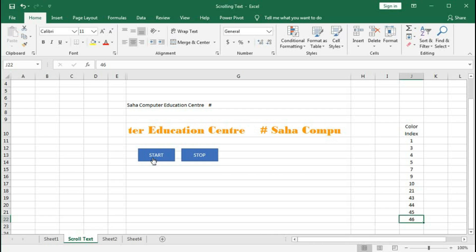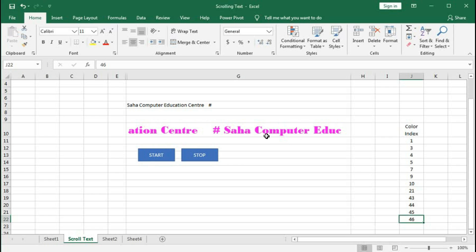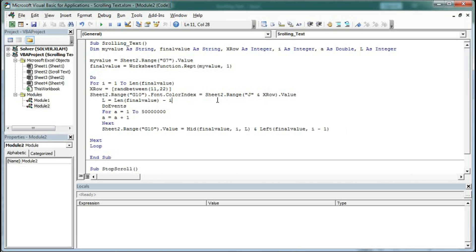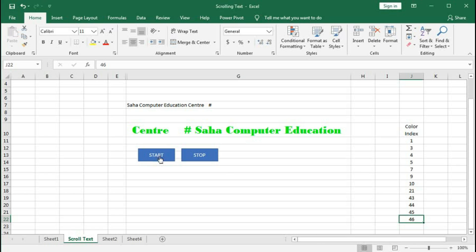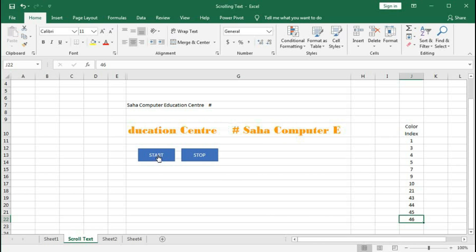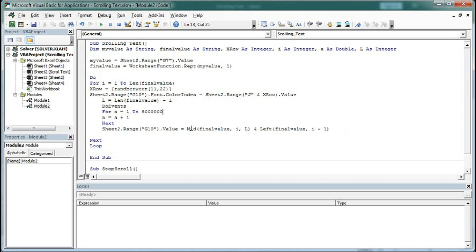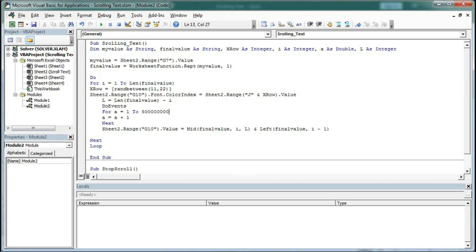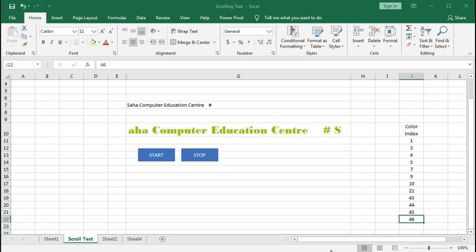Now if you want to make this text scroll fast or slow, you can change these values. Suppose if I remove one zero, you can see it is faster. If I increase an extra zero, then if I start it becomes very slow. You can use this to make the scrolling text fast or slow. I have said before that this loop is for the timing.